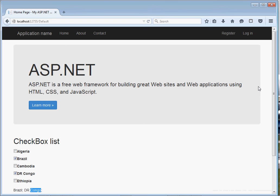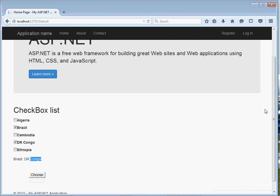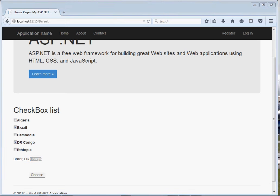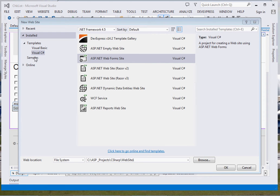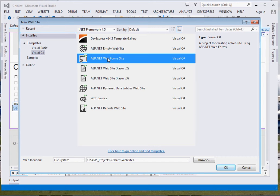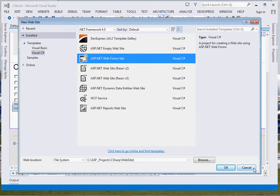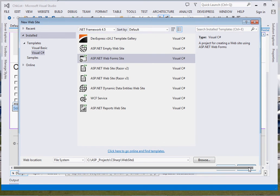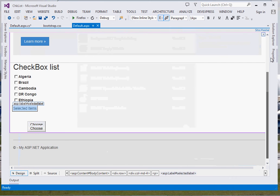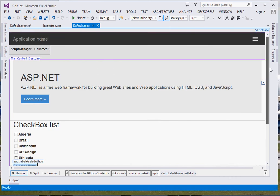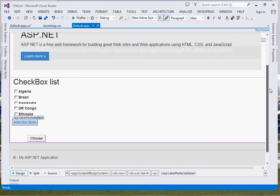We're going to see how to use the checkbox list control and how to select items, loop through items, and select only the selected items. Welcome, let's get started. The very first thing, please create your project. We shall use C sharp ASP.NET web form site, then type the name right there and click OK. It shall generate a sample project with this template.